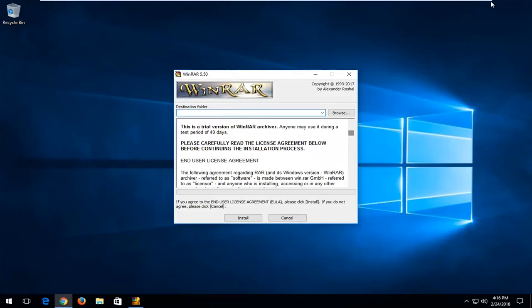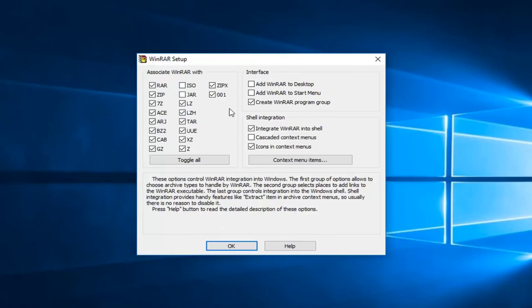Left-click on this install button right here to begin the installation. I'd recommend keeping all this stuff checkmarked for associated WinRAR with, perhaps even enabling it for ISO as well. And then left-click on OK.